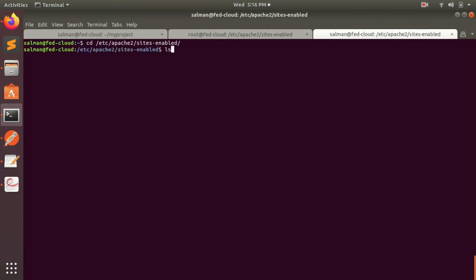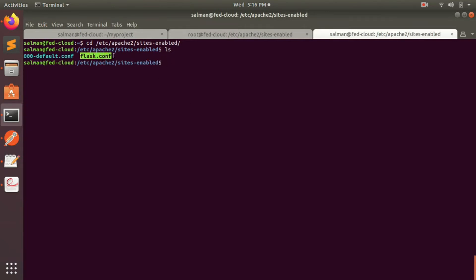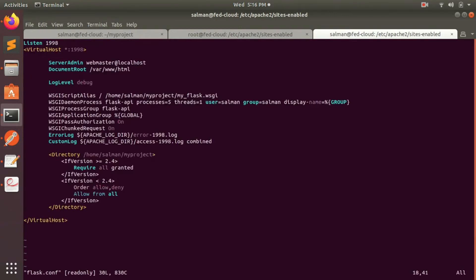Now here I have already done this configuration, but for demonstration purposes I will show you the entire thing once again. So what I have done is I have created a file called flask.conf which has the configuration for Apache to run our Flask application. So we'll edit this file flask.conf. This is how the file looks like, this is how your file should also look like. So take a screenshot of it or just memorize the script.